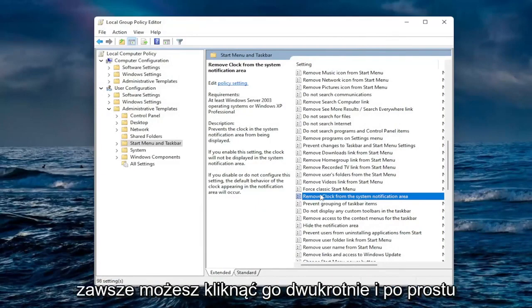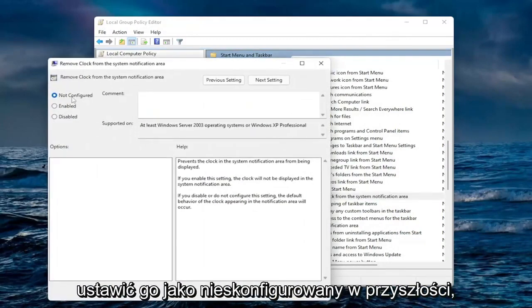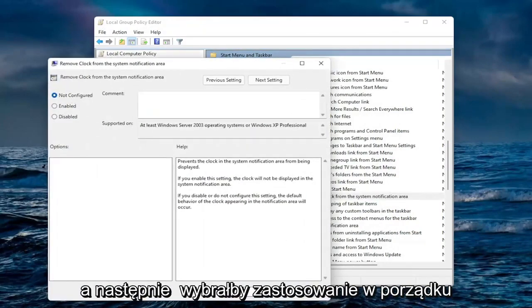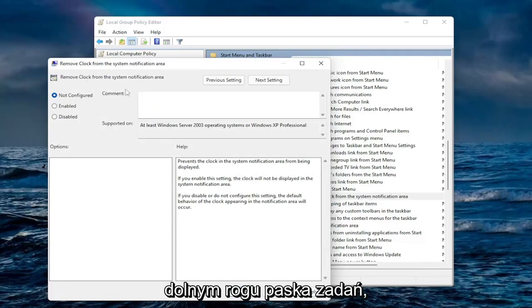If you wanted to undo that you could always double click on it and just set it to not configured in the future and then select apply and okay. And that would restore the clock on the bottom corner of your taskbar.